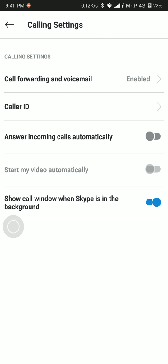Now here you will see a lot of things to choose — a lot of things to be enabled and disabled, toggled on or toggled off. But there's actually something you should notice: it says 'Answer incoming calls automatically.' By toggling this on, all your incoming phone calls will actually be automatically answered without any touch of your hand.